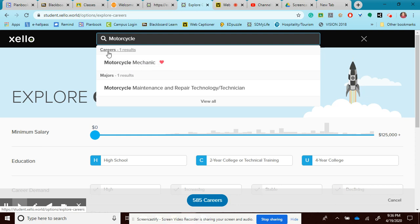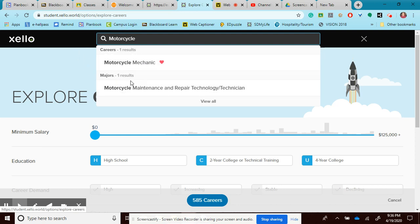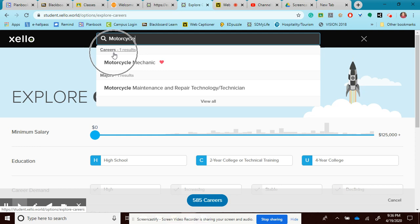It's listed under careers. I do not want to click into one that's listed under majors. That would be what I would study at a school or in a training program. I'm just interested in the career. So I'm going to click motorcycle mechanic.